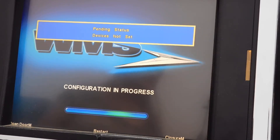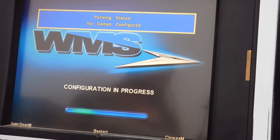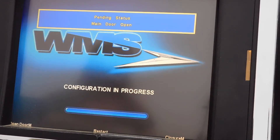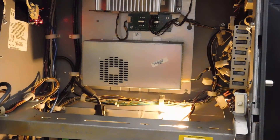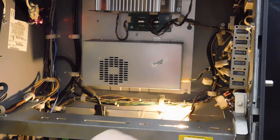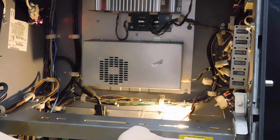At this point, the machine is ready to set up. Press the Diagnostic and Setup button.